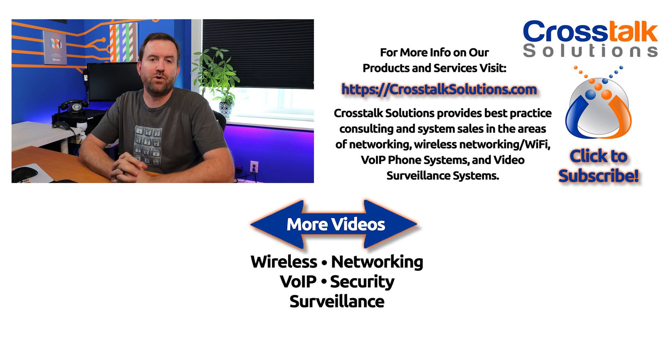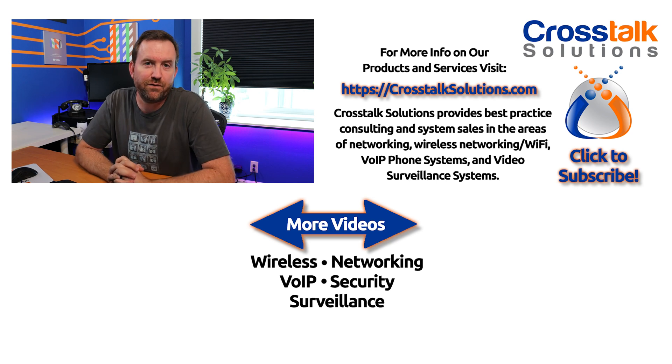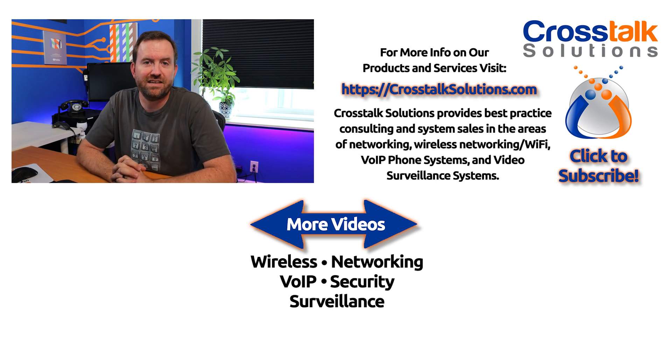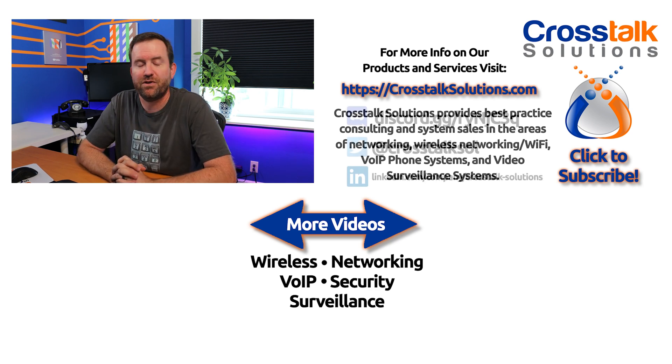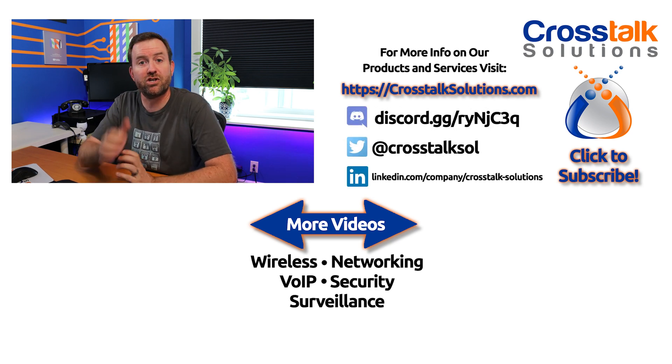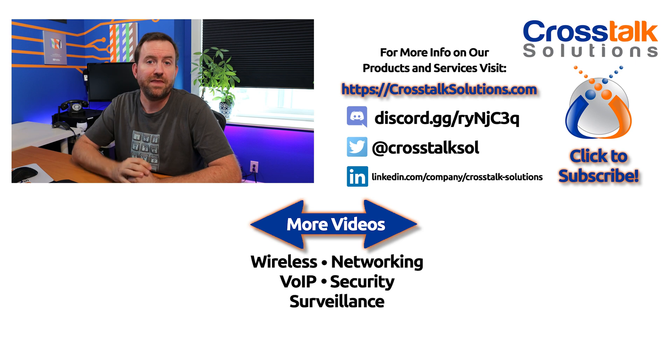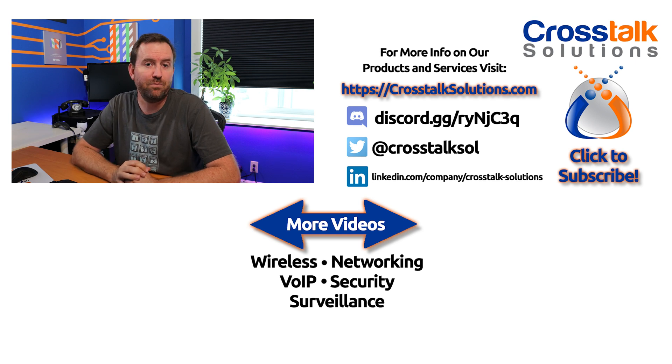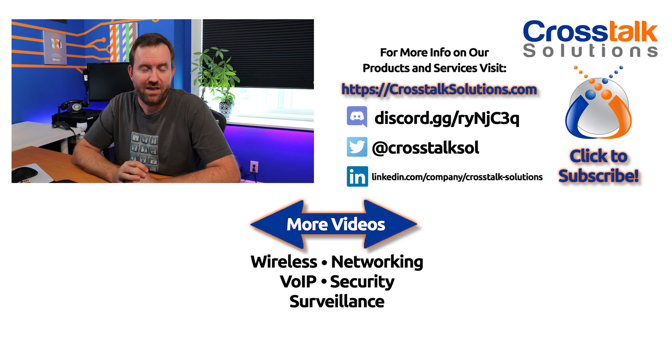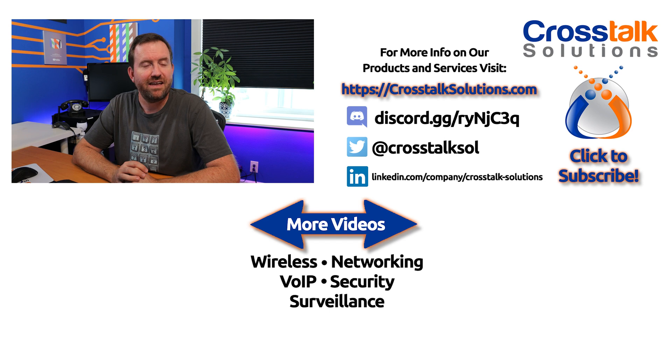Okay so there's a quick overview of the alerts in Unify Protect. I hope you guys enjoyed this video. If you did enjoy the video make sure you give me a thumbs up and if you'd like to see more videos like this please click subscribe. My name is Chris with Crosstalk Solutions and thank you so much for watching.